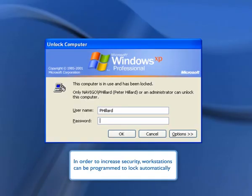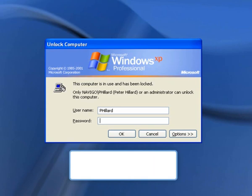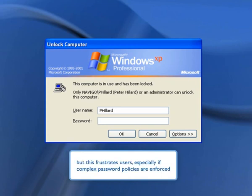In order to increase security, workstations can be programmed to lock automatically. But this frustrates users, especially if complex password policies are enforced.